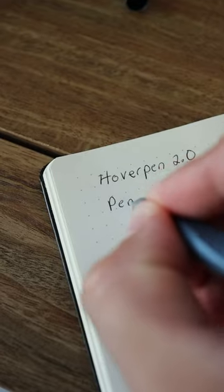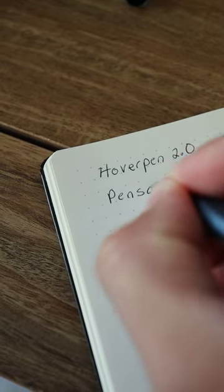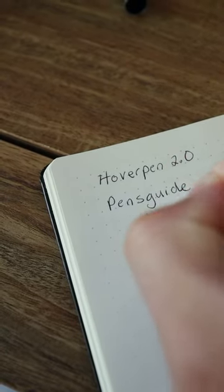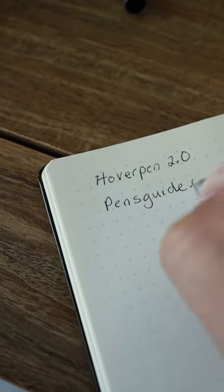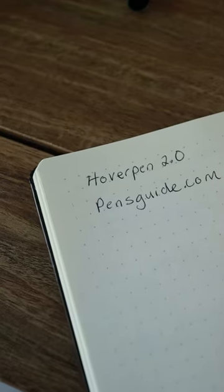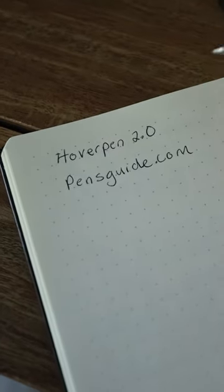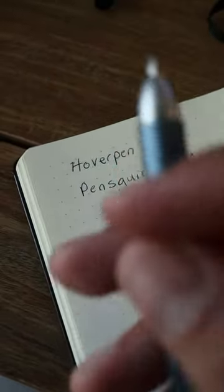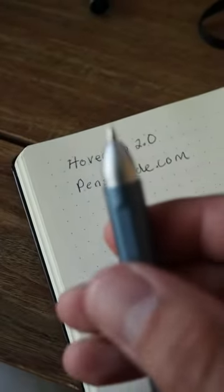As far as writing, the Hover Pen 2.0 uses a Schmidt ink cartridge and Schmidt makes some of the best cartridges around so the writing is smooth and overall I really liked how it writes.